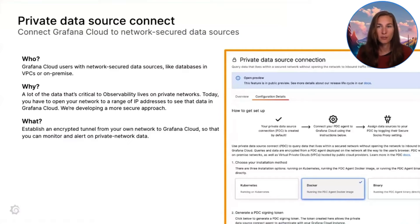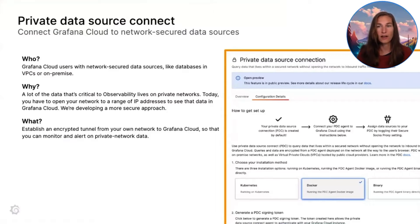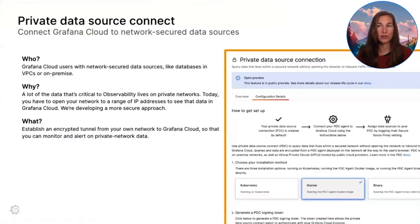Private Data Source Connect, or PDC in short, is a secure connection between your own network and Grafana Cloud. It connects the two via an encrypted tunnel. This allows you to monitor and alert on private network data.